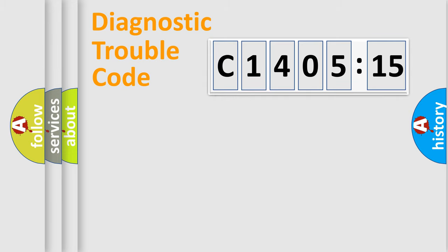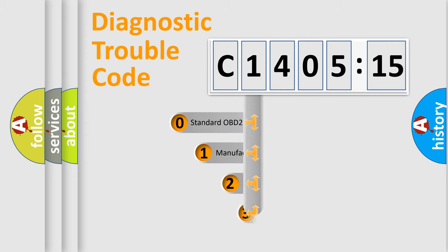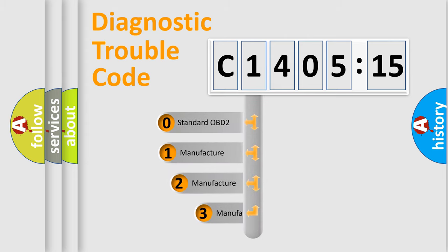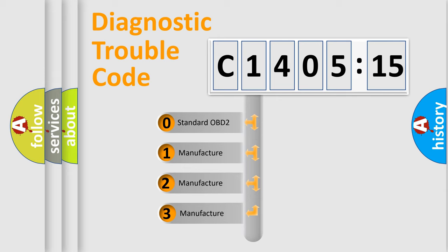Powertrain, Body, Chassis, Network. This distribution is defined in the first character code.